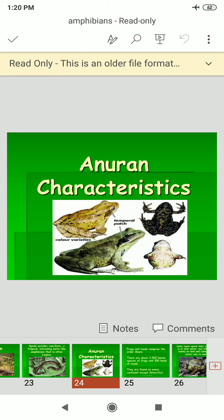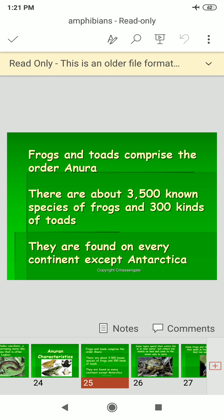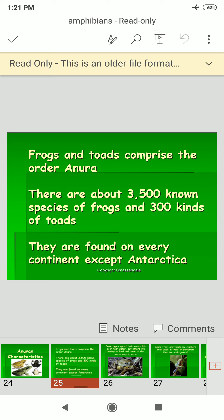The characteristics of Anura include a tympanic patch and color variety. Frogs and toads comprise the order Anura; there are about 3,500 known species of frogs and 300 kinds of toads. They are found on every continent except Antarctica.